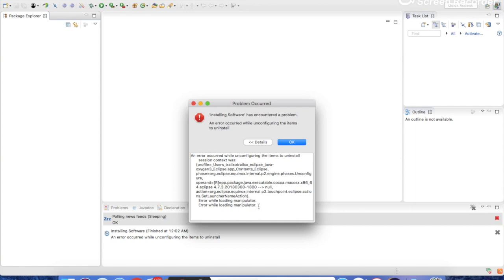To solve this problem, we do the following. This is one of the common problems when we have Eclipse on Mac where we fail to update Eclipse. I'll show you how to solve the problem.